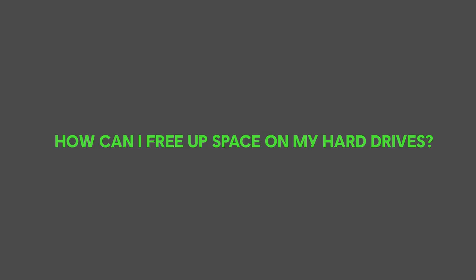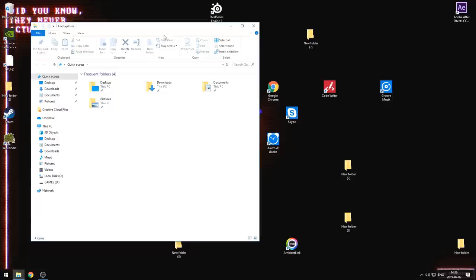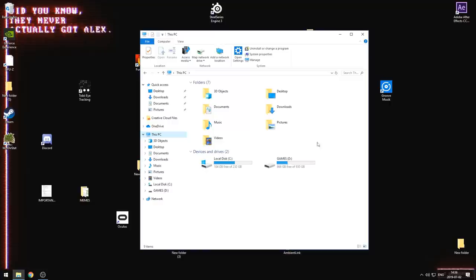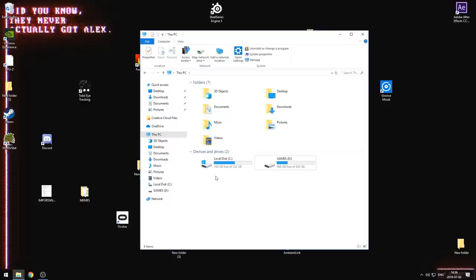So the first thing you need to do is click on the Explorer on your PC. And if you click on this PC, you will see at the bottom here all of your drives. So here on this PC, we have two drives, a C drive and a D drive. We have 232 gigabytes on this drive and 104 of them are free. While on this drive, we have a devilish 666 gigabytes free.